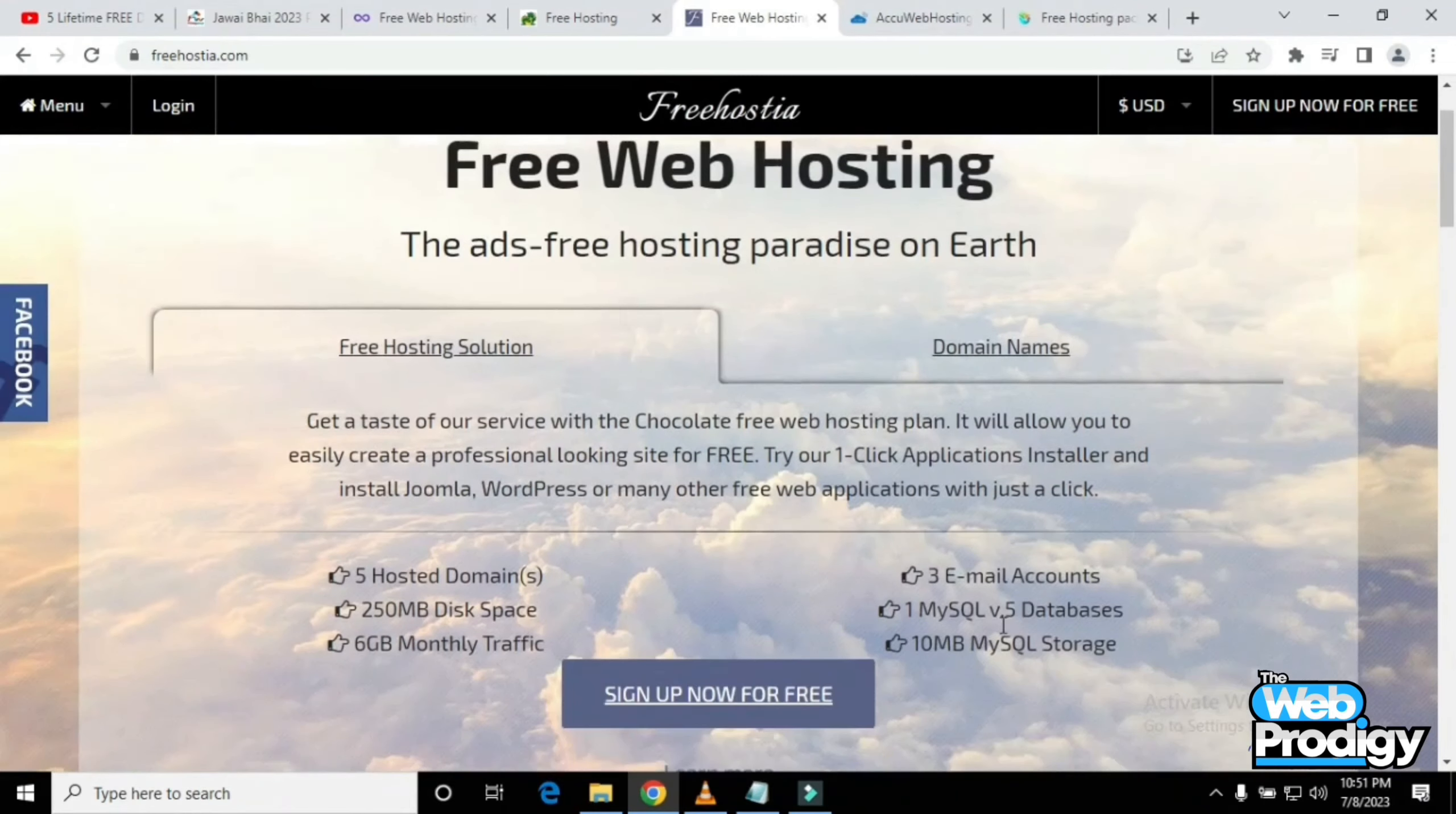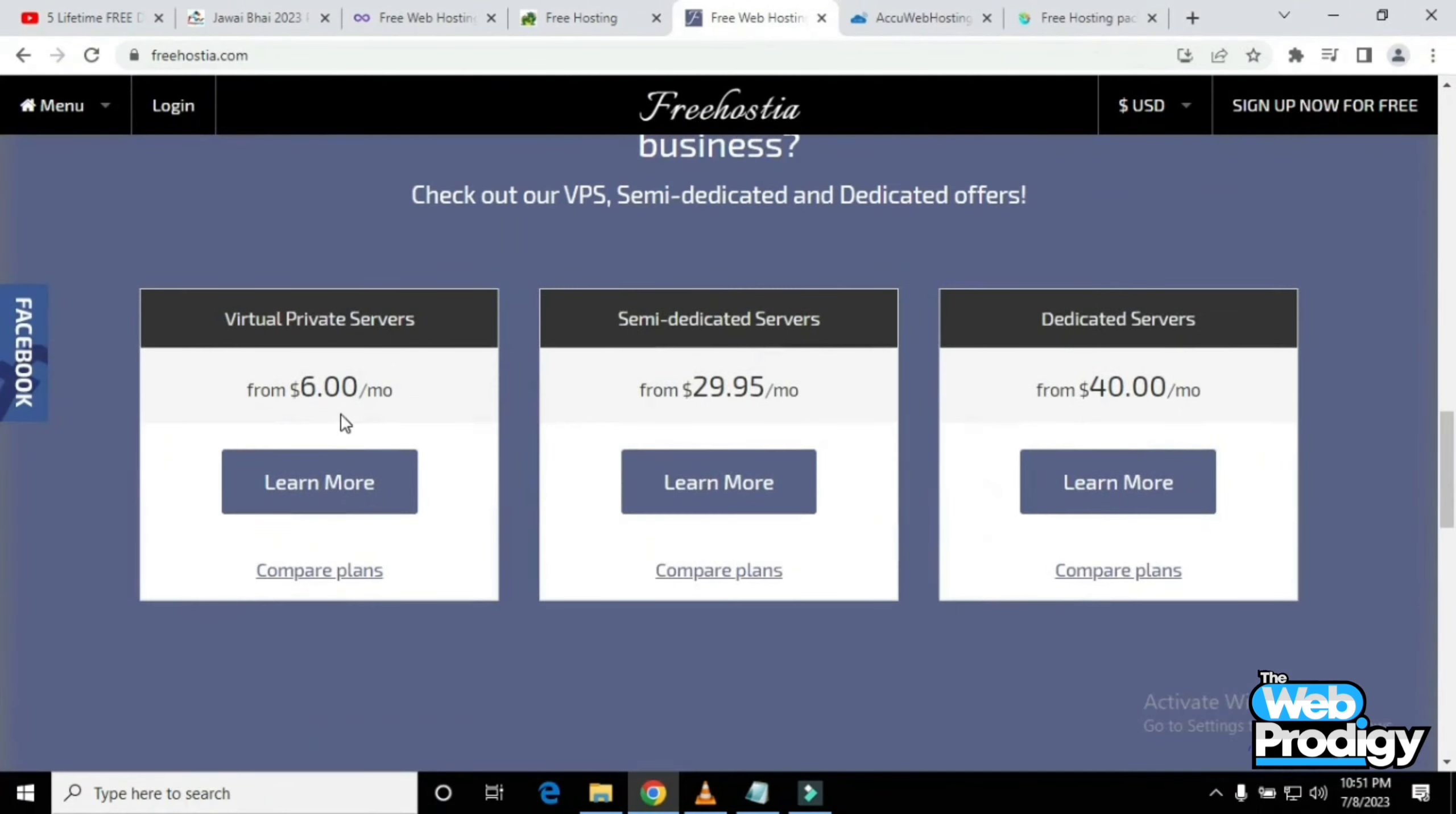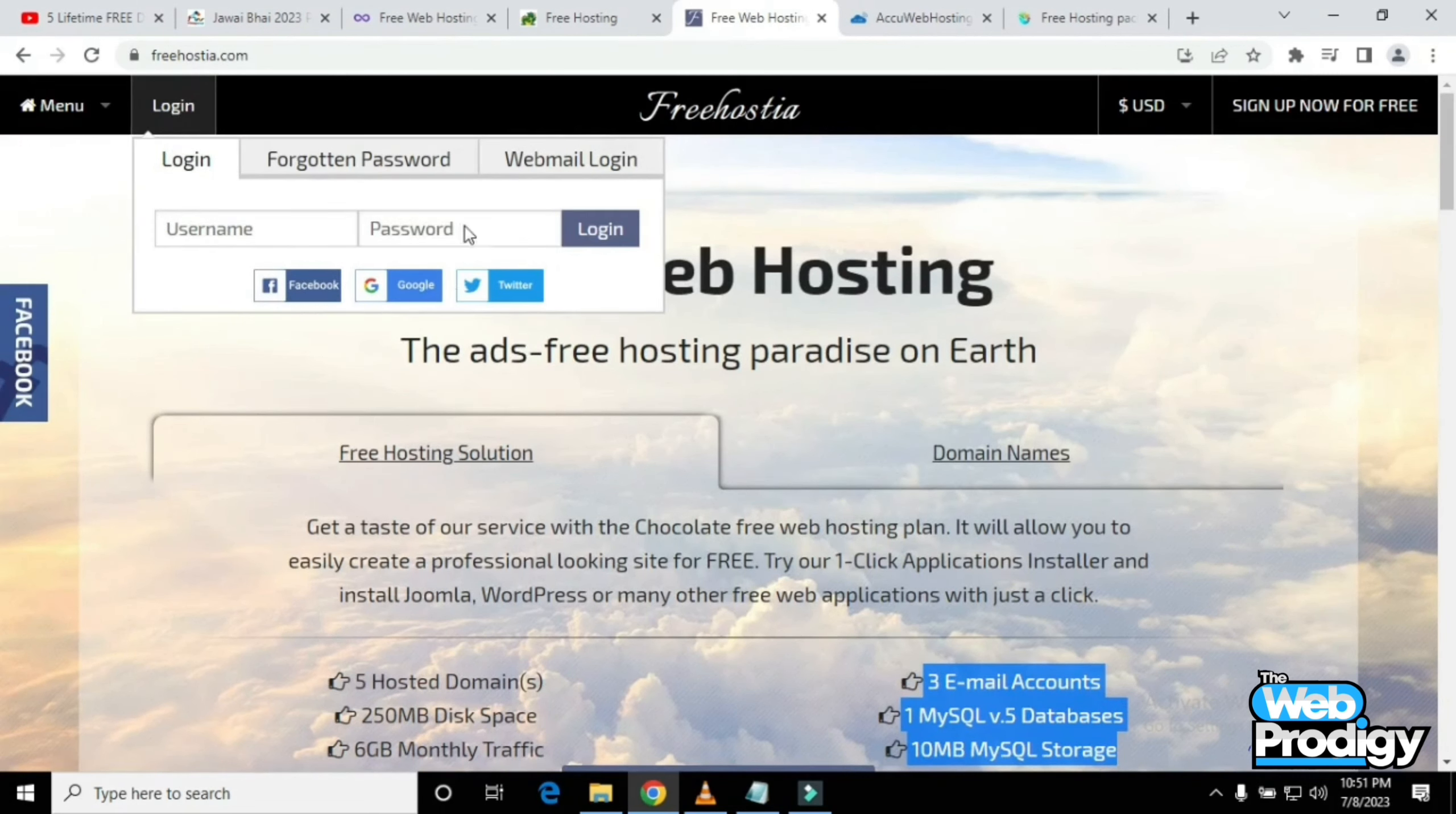On this website, you can simply sign up by clicking the sign-up option. You'll get a free email account, one MySQL 3.5 database, and much more. You can also check out their VPS, semi-deduction, and dedicated options. It's a free web hosting platform you can simply log into.